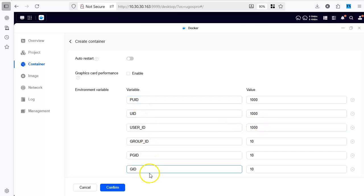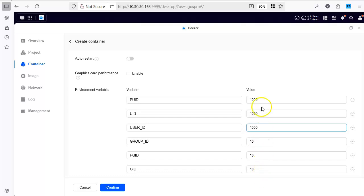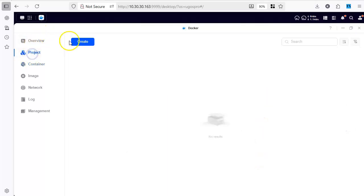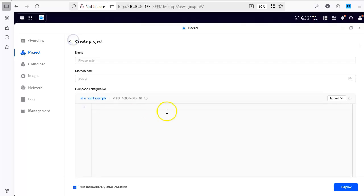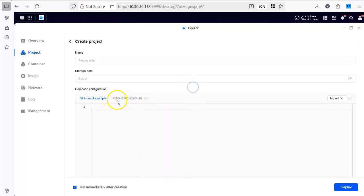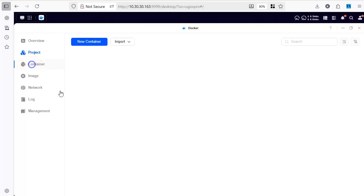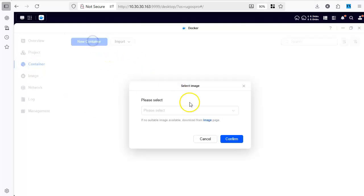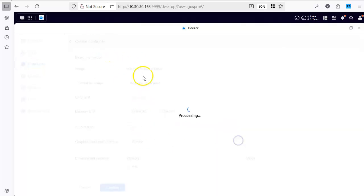PUID and GUID. These two are important. It automatically fills them up but if you want to check whether these are correct or not, then you can go to project and once you say create a project you will see that PUID and GUID are mentioned here. So go back to the container. We create a new container.